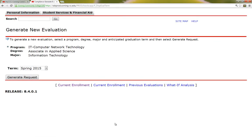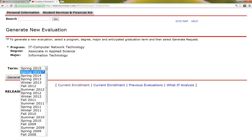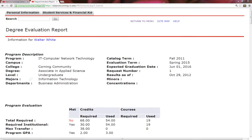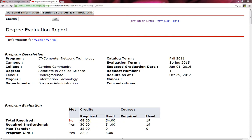To generate a new evaluation, select a program or degree and then the anticipated term you plan on graduating. Then click Generate Request. Apparently, Walter is a networking student that has taken 54 credits and only needs 14 more credits until he graduates. Let's see what courses Walter needs to take next semester. At this point, I would recommend that you print out your evaluation so you can highlight the courses you need to take.